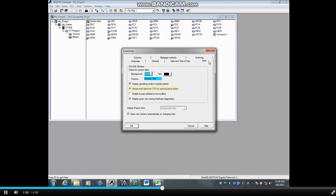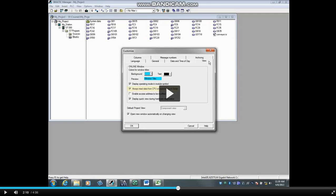Always Read Data from CPU on Opening Blocks folder is also checked by default. When you open an Online Blocks folder, this option tells SIMATIC Manager to get the block list from the Online PLC.